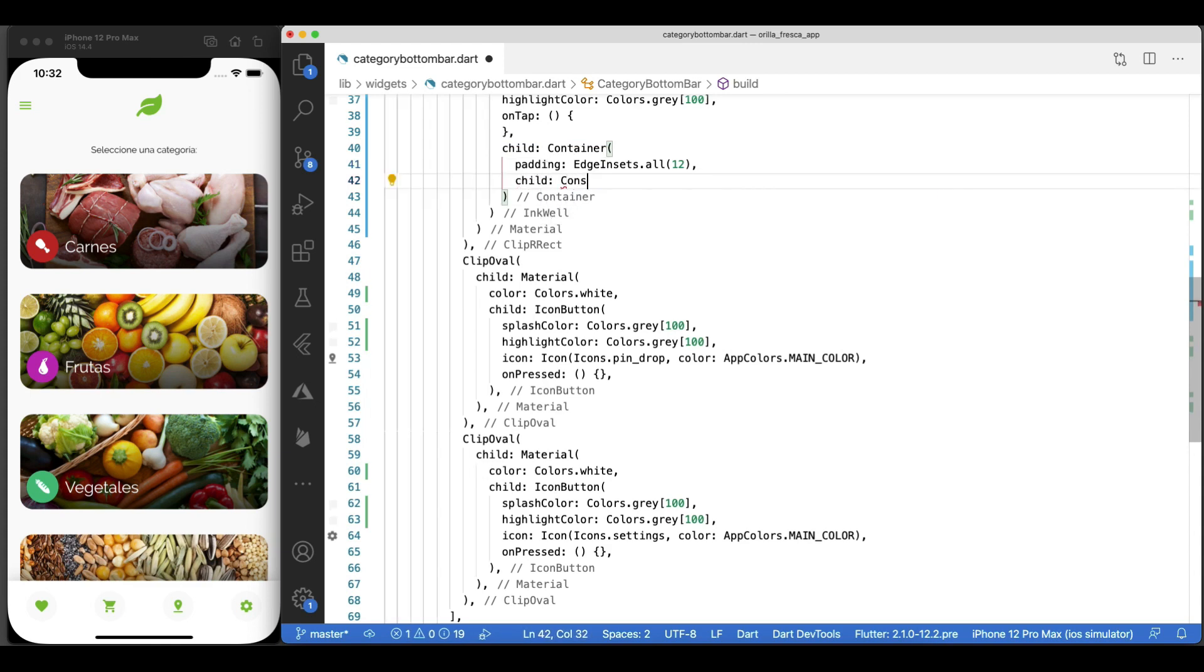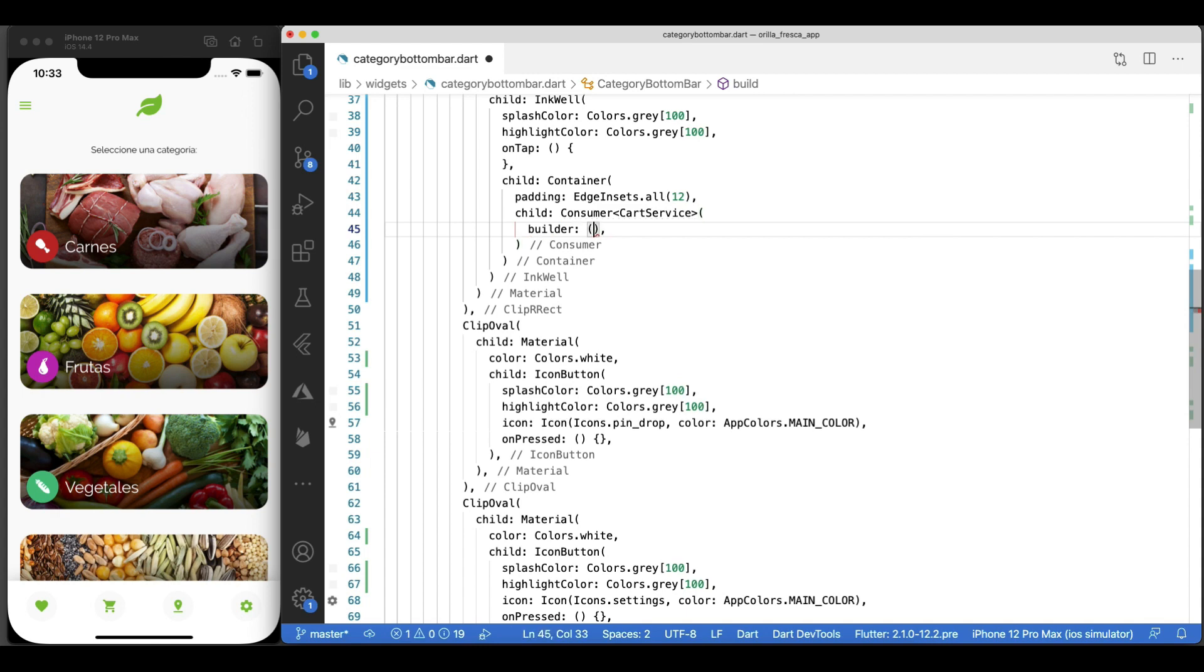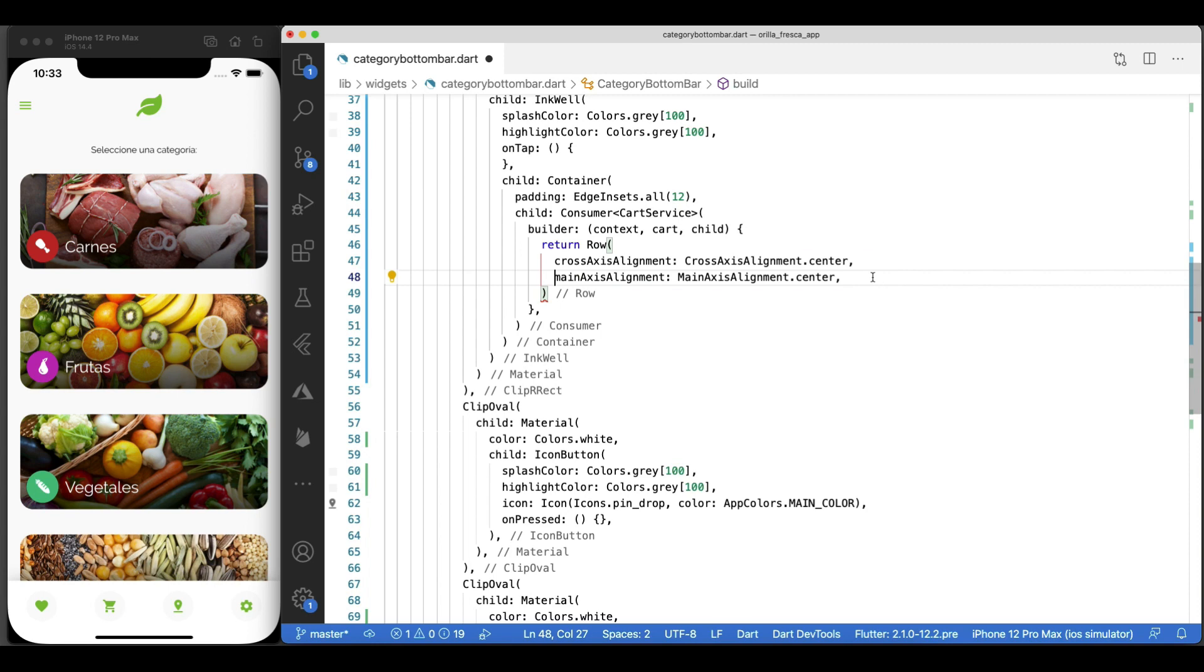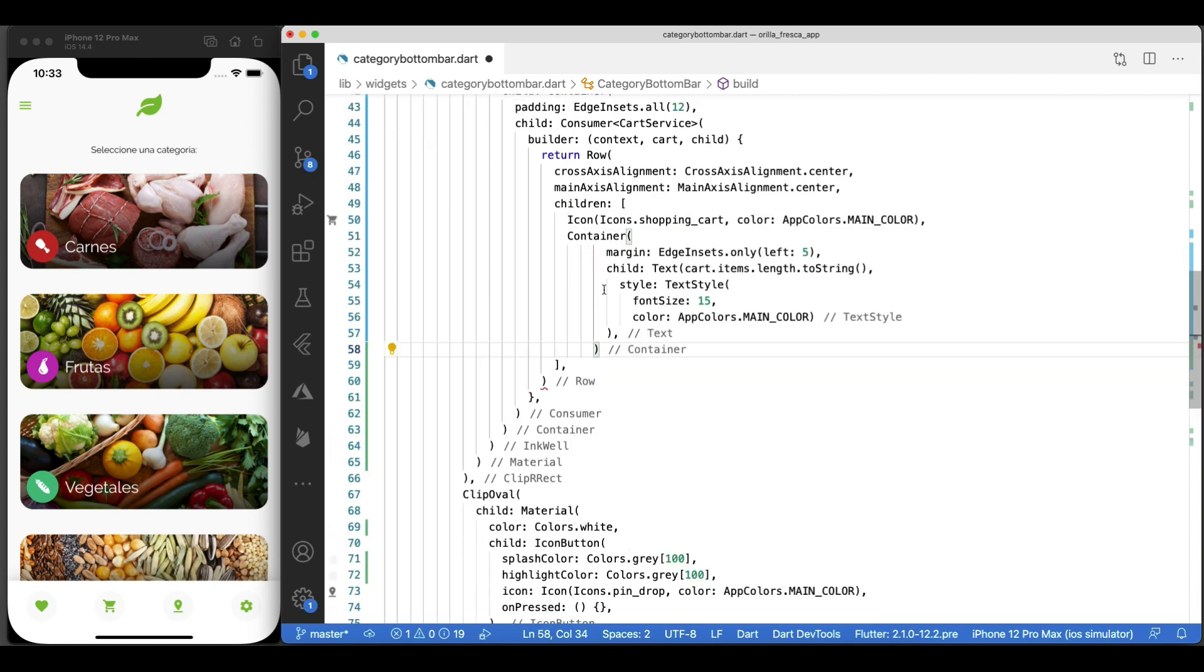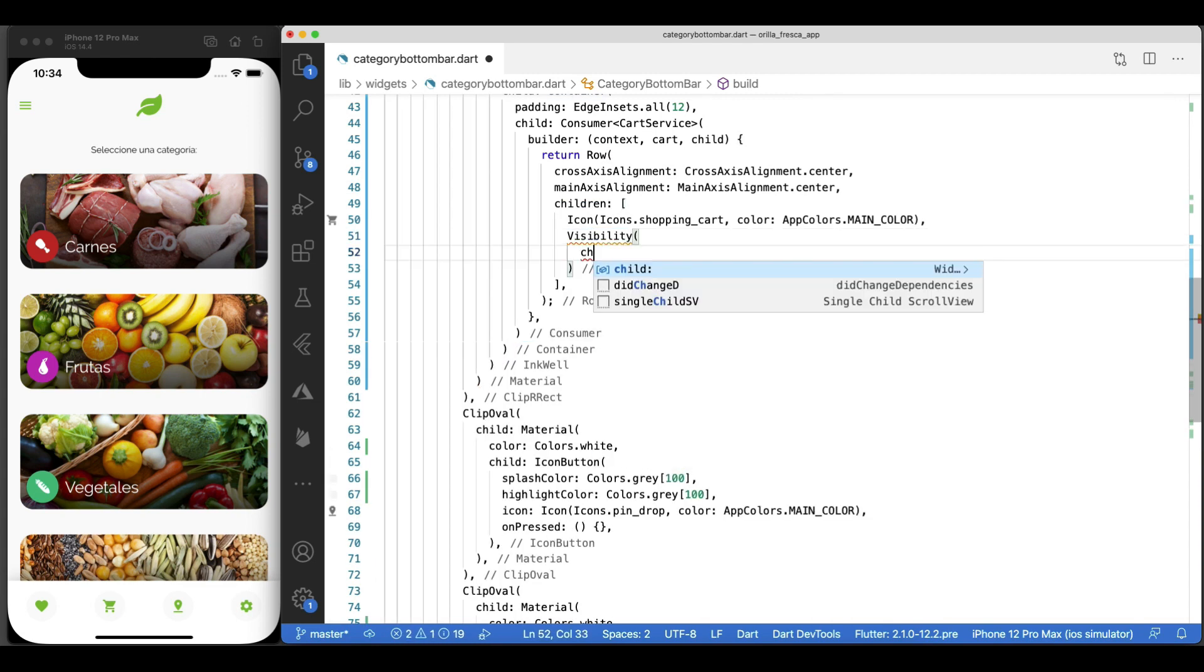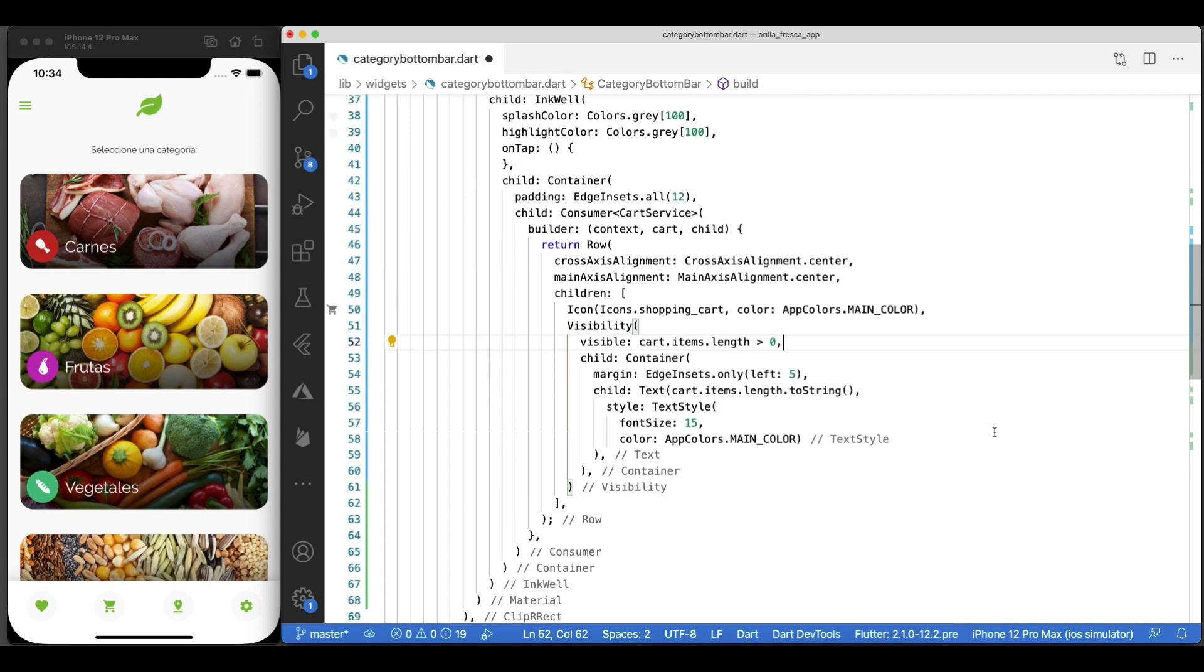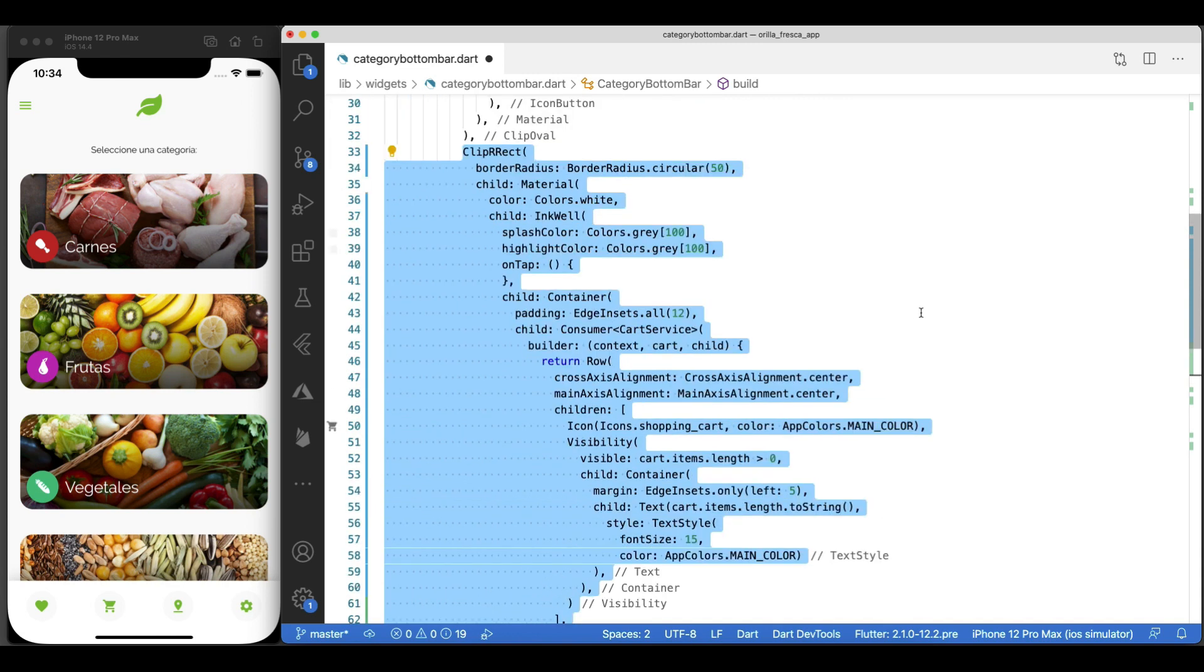Nothing on the tap event for now, but a child container with some padding. And inside, our featured Consumer widget, listening to cart service updates. In its builder method, return a row widget, aligned center on both axes. And as its children, same icon as before, with a container widget wrapping the label, displaying the cart item's length as a string. But only show this label if the count of items in the cart is greater than zero, hence wrapping it inside a visibility widget. Otherwise, keep showing it like before, like a circle.